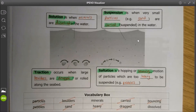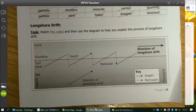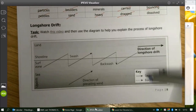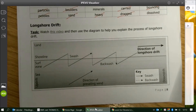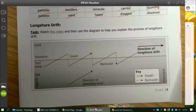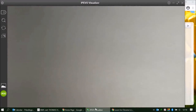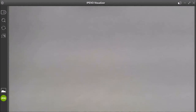We're now going to look at the process of longshore drift. At the bottom of your page you've got a completed diagram of this process. But I think it's worthwhile looking at this process from start to finish — I'm actually going to draw you a diagram of longshore drift from start to finish so we can see how that process is building up.